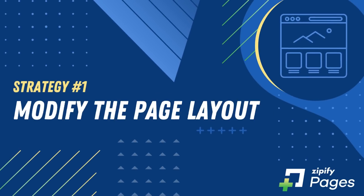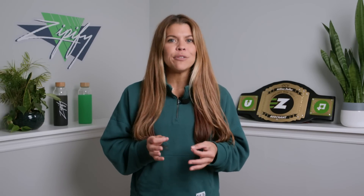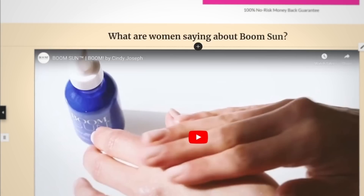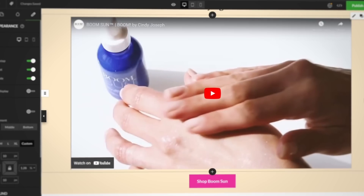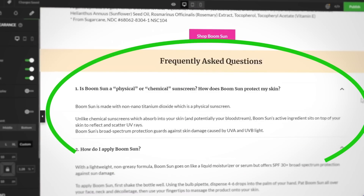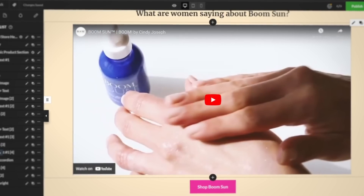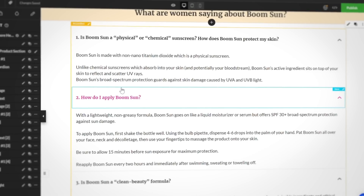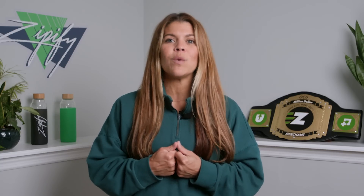Number one: modify the page layout. The way information is presented on your page can impact engagement and conversions. So before making small changes to specific elements, let's address the canvas as a whole. Let's say you selected the BoomSun product launch template for your split test, and you notice the large video below the buy box, but your customers might respond better to the FAQ section. Instead of deleting the video block, try moving the FAQ block up to the top of the page under the buy box and split testing that layout. If you keep all elements the same except for the FAQ block location, you'll know which layout customers truly prefer, backed by data.